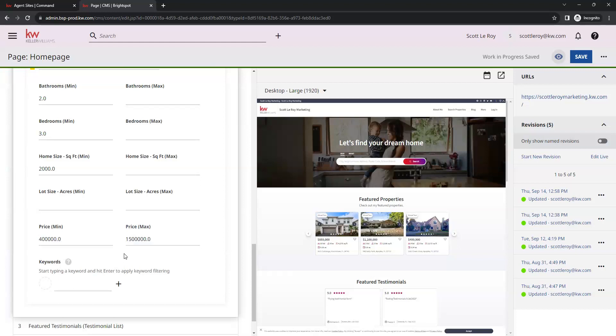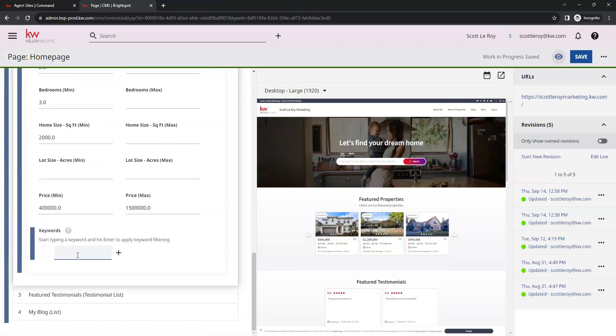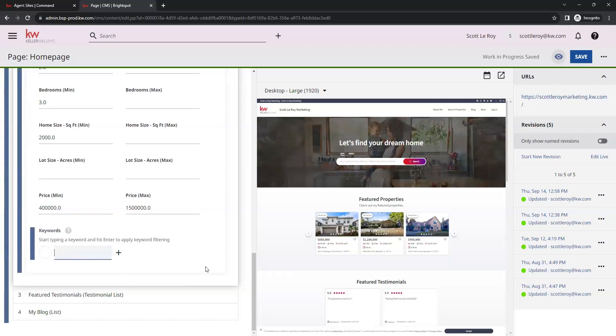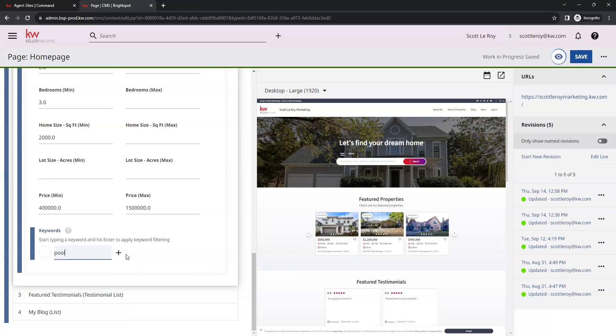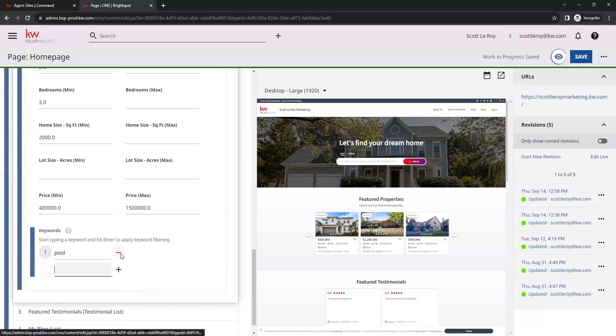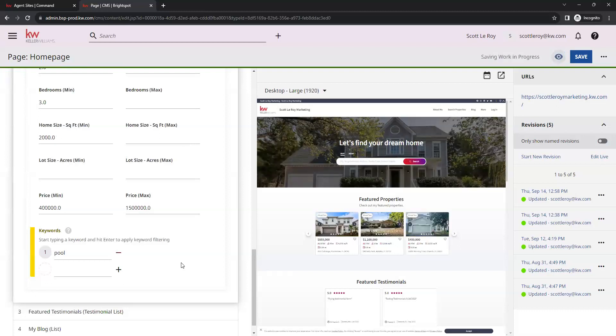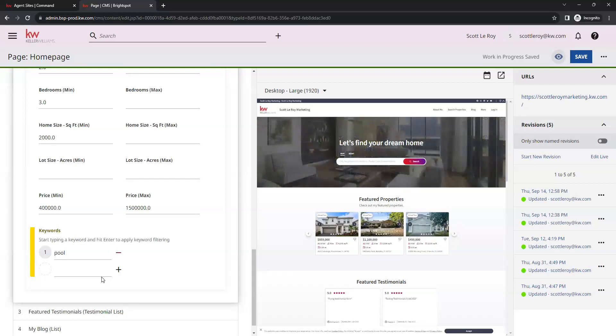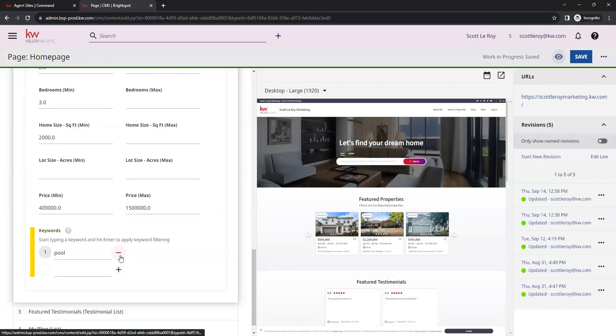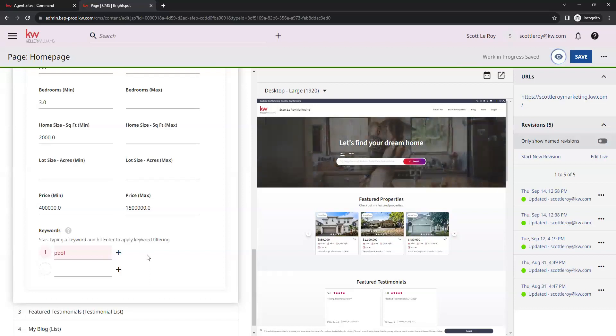You also have the option to add keywords. For example, if you want to show properties that have pools, you can type in pool here and add that as a keyword. That will only feature properties that have pool within their listing. You can add as many keywords as you would like to. There is no limit on those either. To remove those, you can simply click on this red dash next to the keyword, and it will delete that from your filters for you.